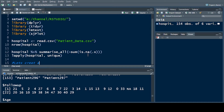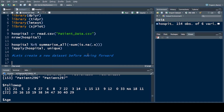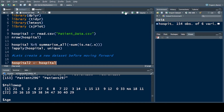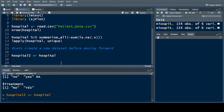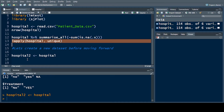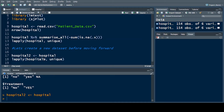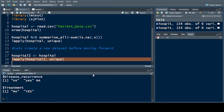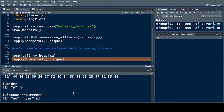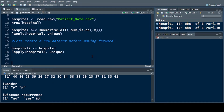Before moving forward, let's create a new dataset. I want to store the original information in one variable and use another variable for the analysis. So I create hospital2 so I can keep the original data intact. In hospital2 the same information is available — you can click on it and see all the information is stored in hospital2 as well.